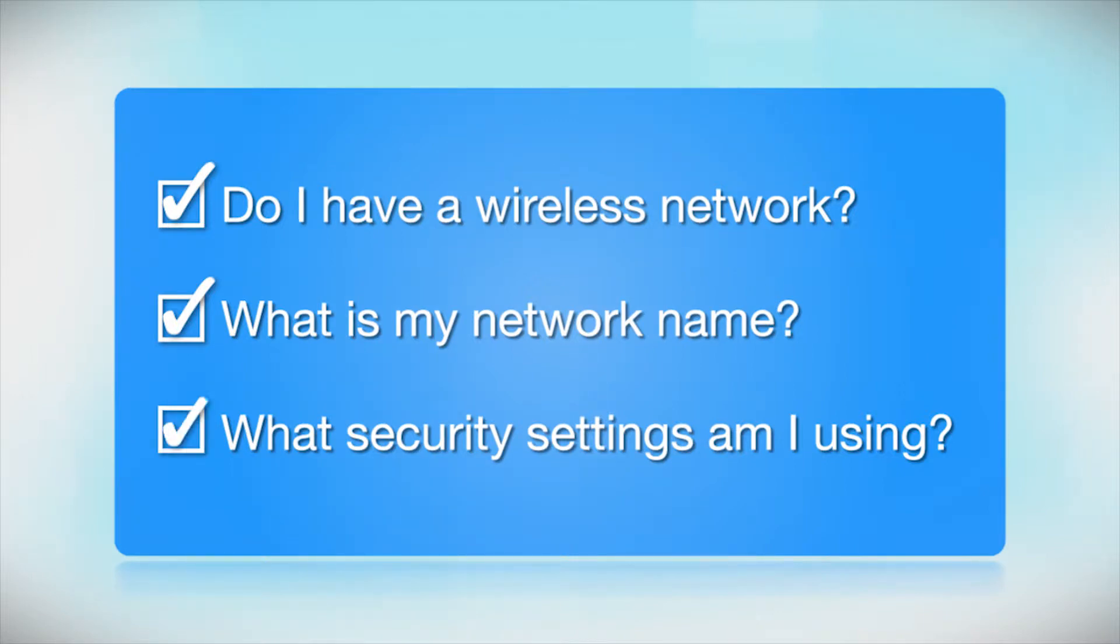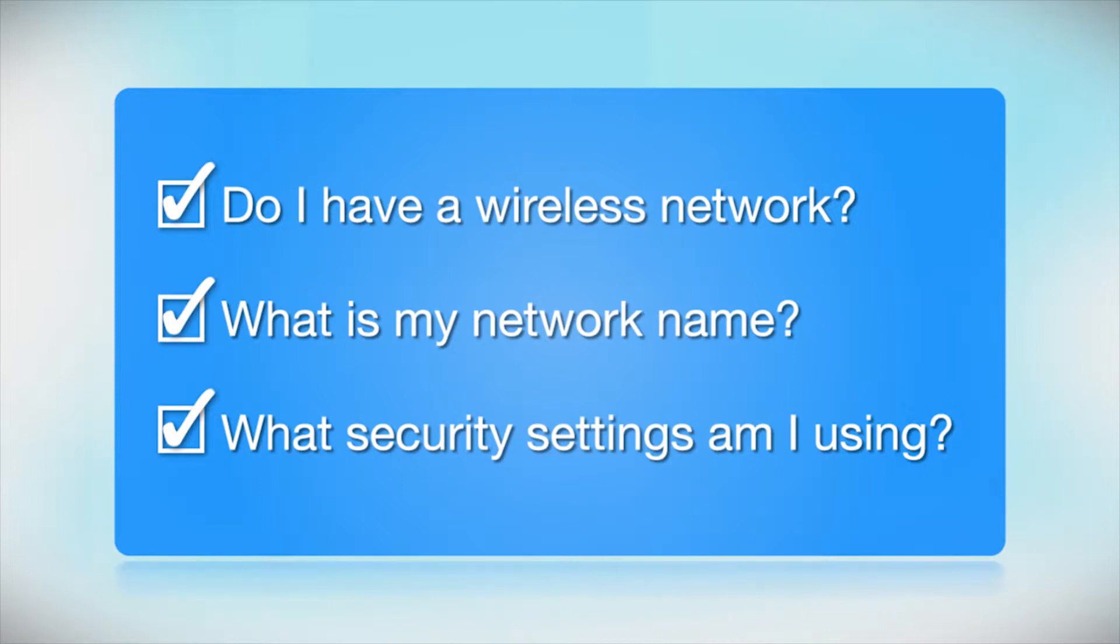What security settings am I using? If you have wireless security turned on, you'll also need to know your network password. If you don't have this information, ask the person who set up your network.